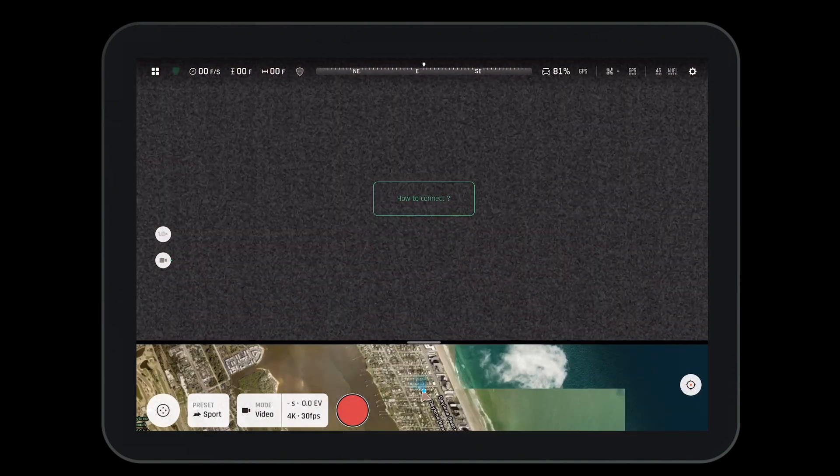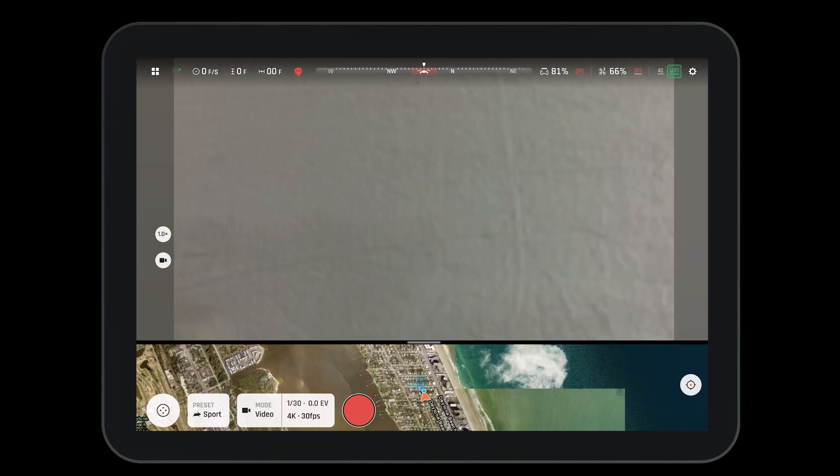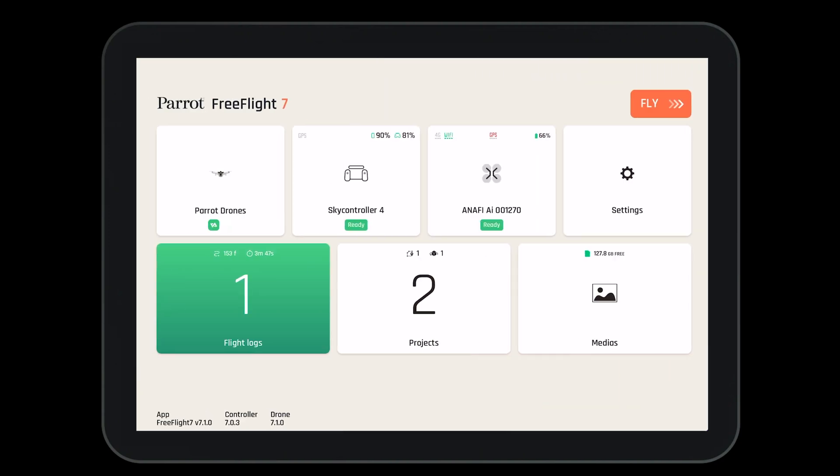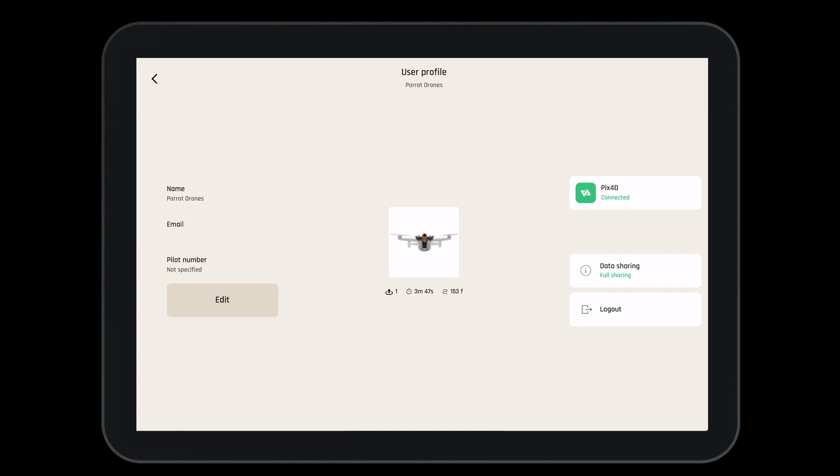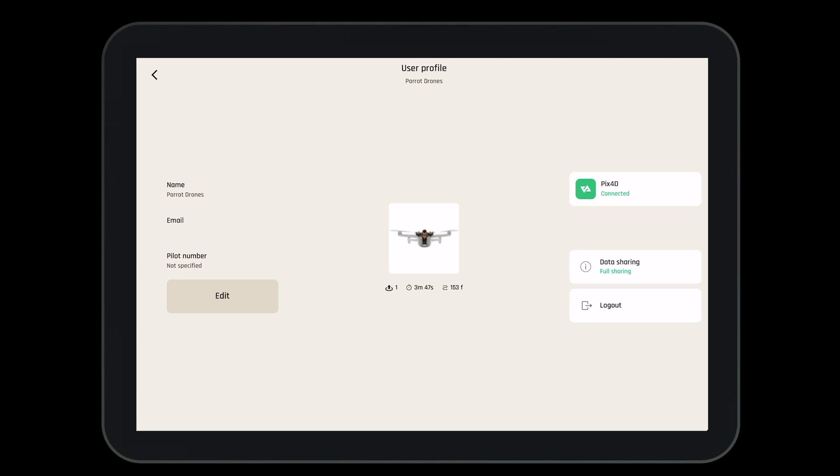This will bring you to the main fly screen of the FreeFlight 7 application. To navigate to the dashboard, press the four buttons in the top right hand corner. This is the dashboard of the FreeFlight 7 application. In our previous video, we looked at our Parrot Cloud account. Here we can set our email, log into our Pix4D account, and change our data sharing preferences. Let's go back to the main page.